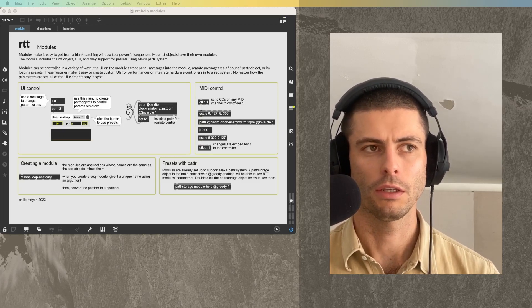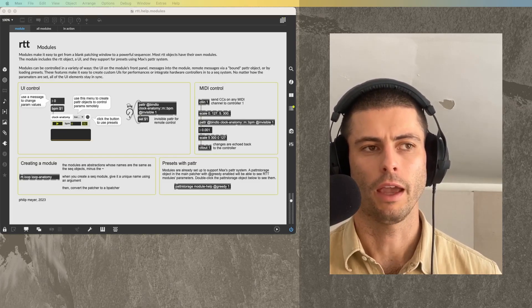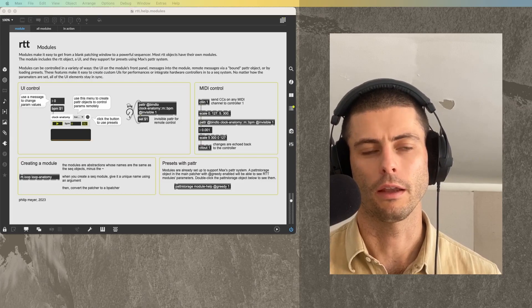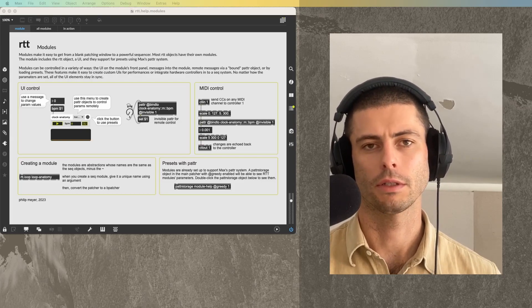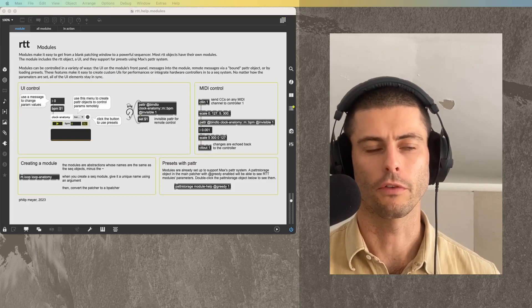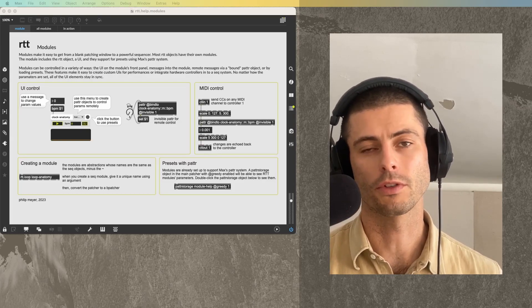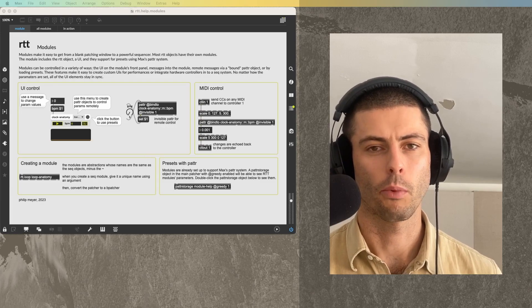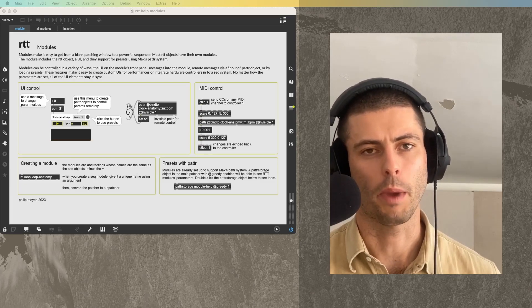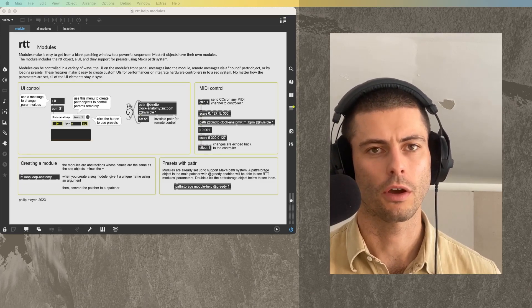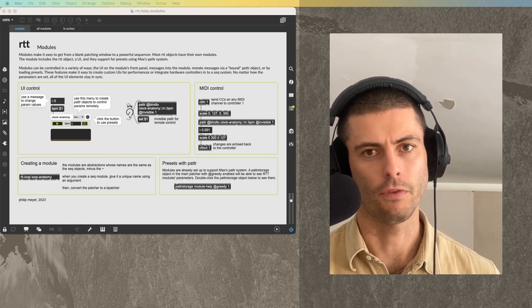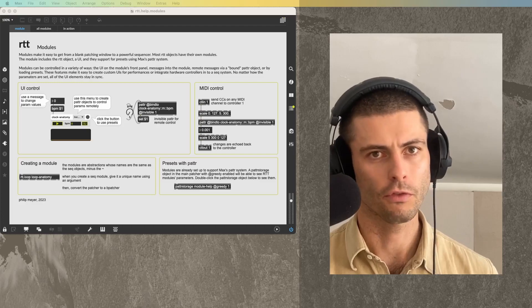These are patches that provide a UI and patter system support for almost all of the RTT objects. The point of them is to make your patching with RTT fast, easy, fun, and creative.